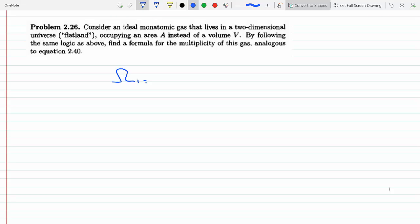...proportional to its area, since we're in two dimensions. As we increase the area there are more states that the molecule can have, so the multiplicity should be proportional to the area.